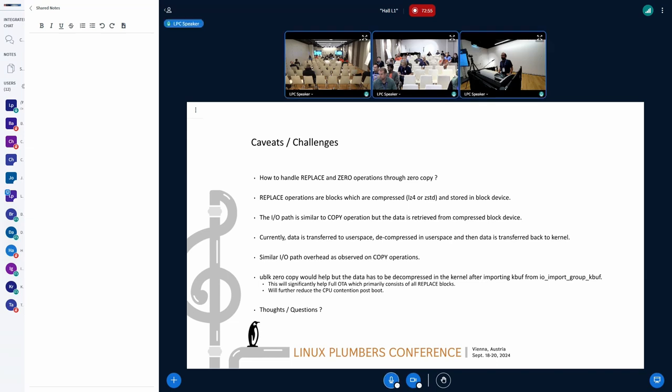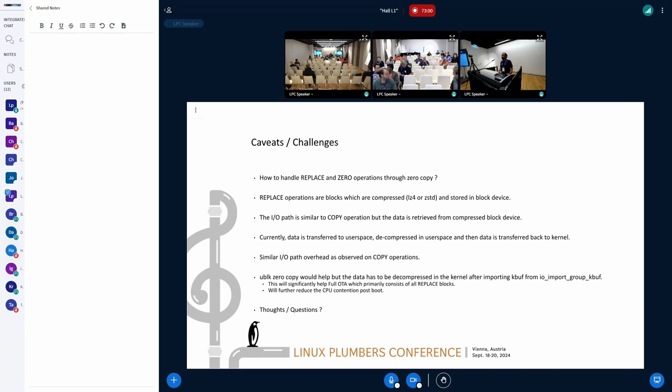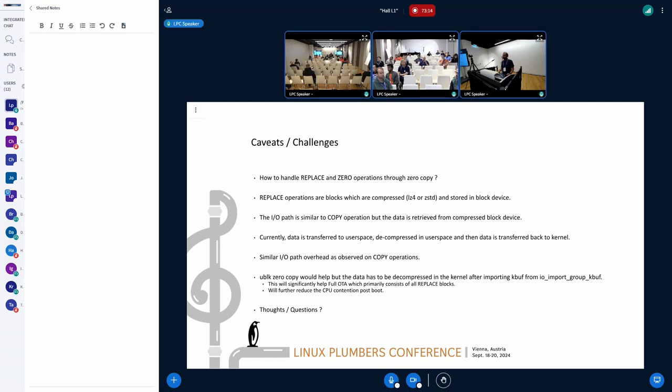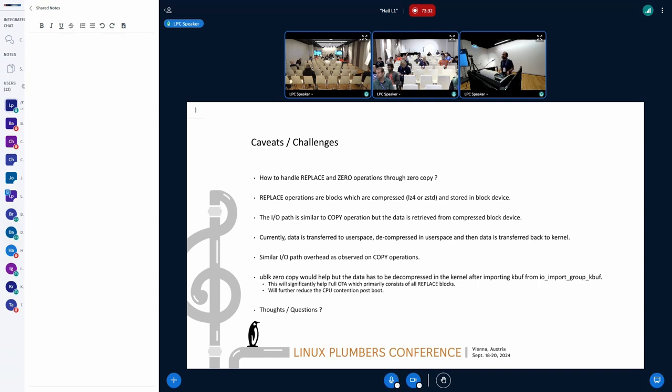The primary motivation here is to cut down the post OTA boot time, and also reduce the CPU contention because we have seen primary concerns with some of the low memory devices, wherein like watch and Android TVs, where they constantly run into ANRs post OTA boot. Addressing some of these concerns is the primary motivation here to drive this further.